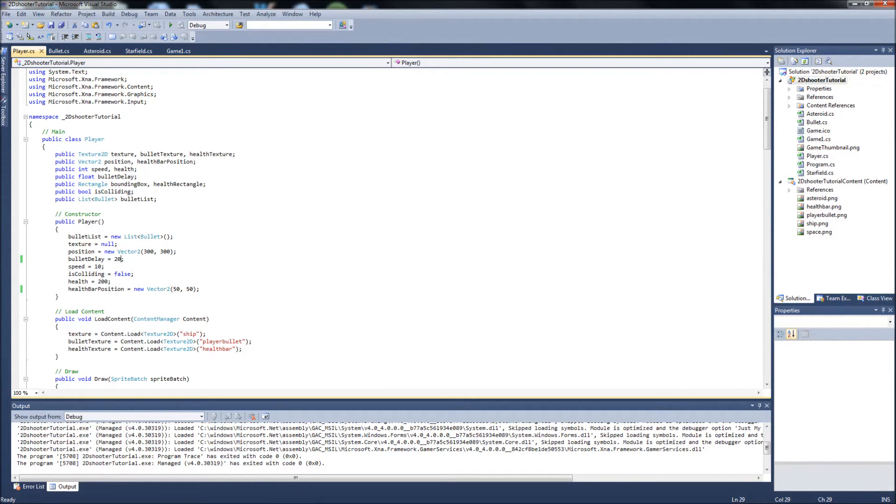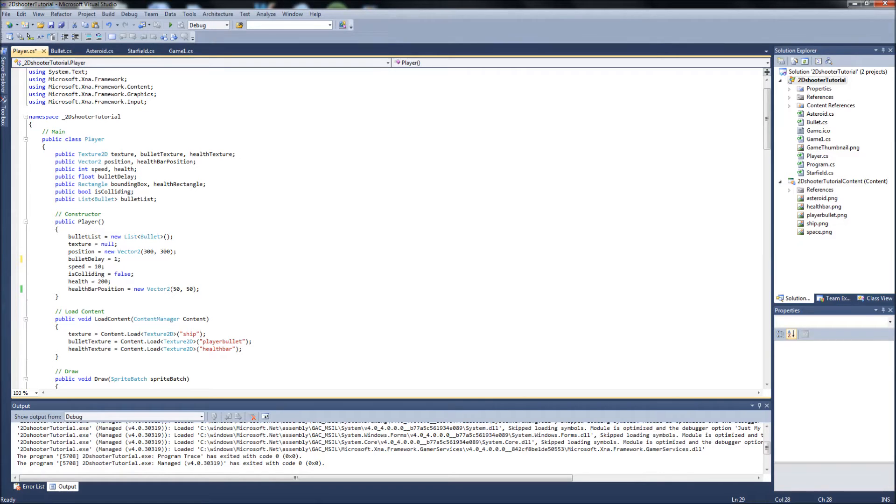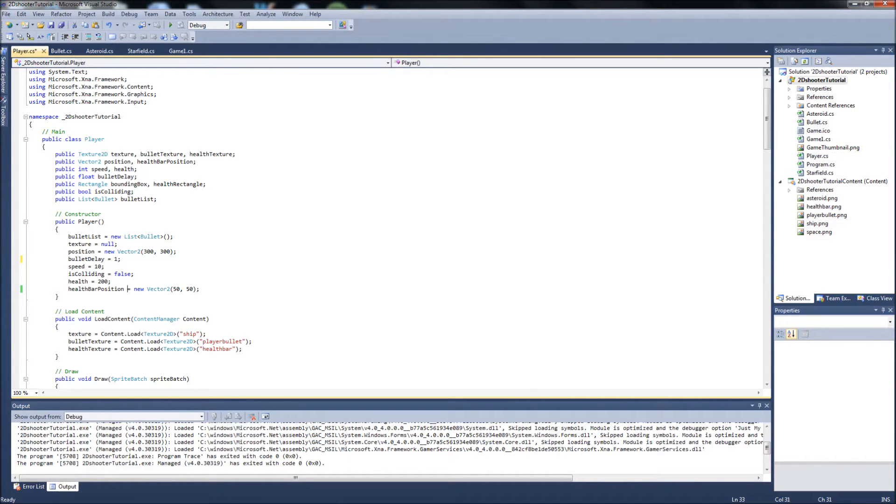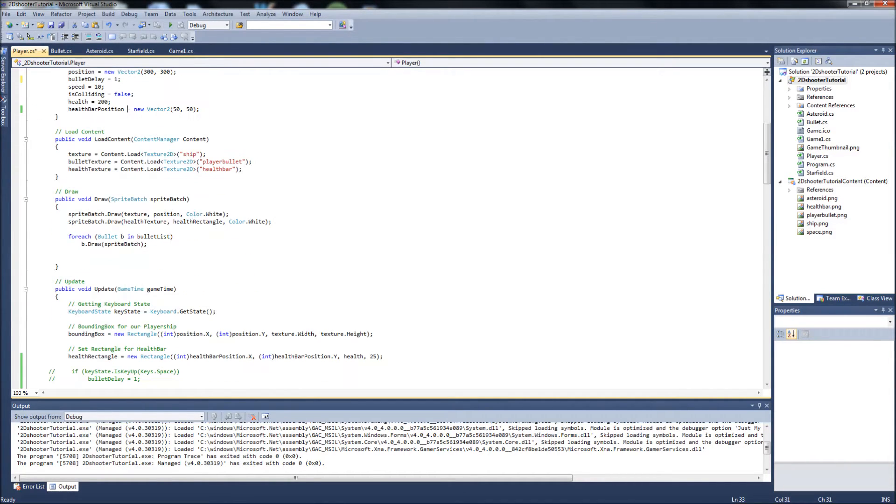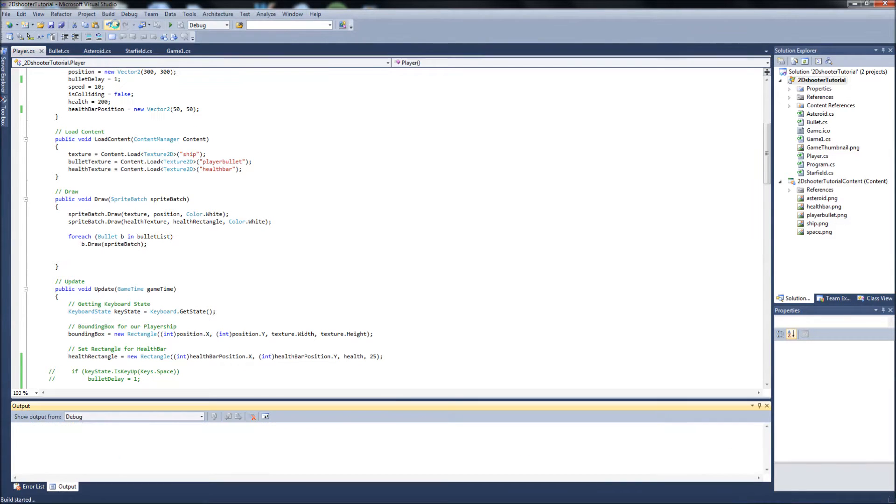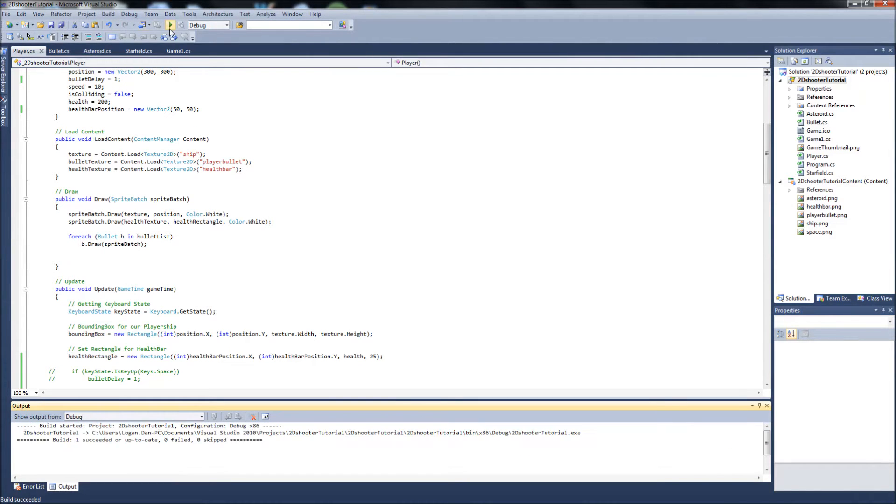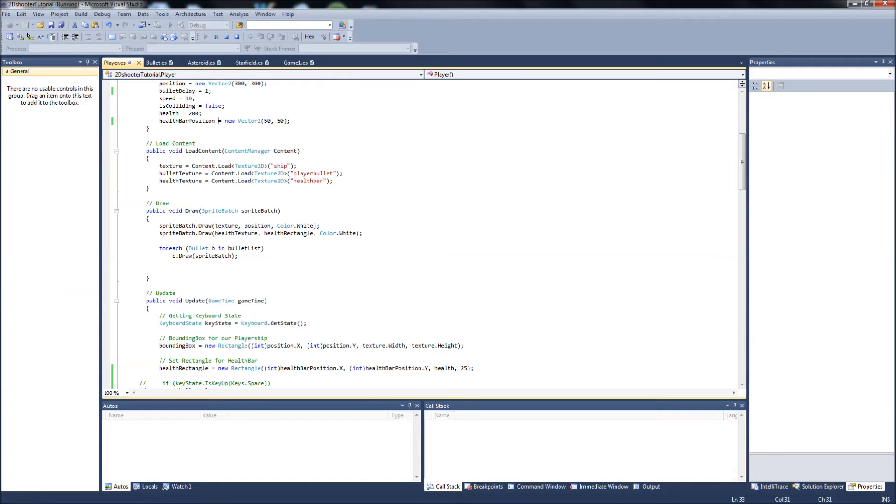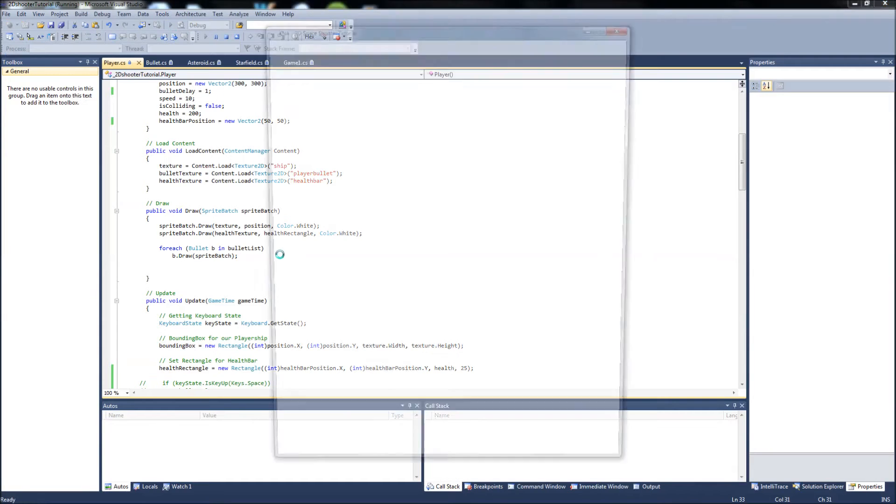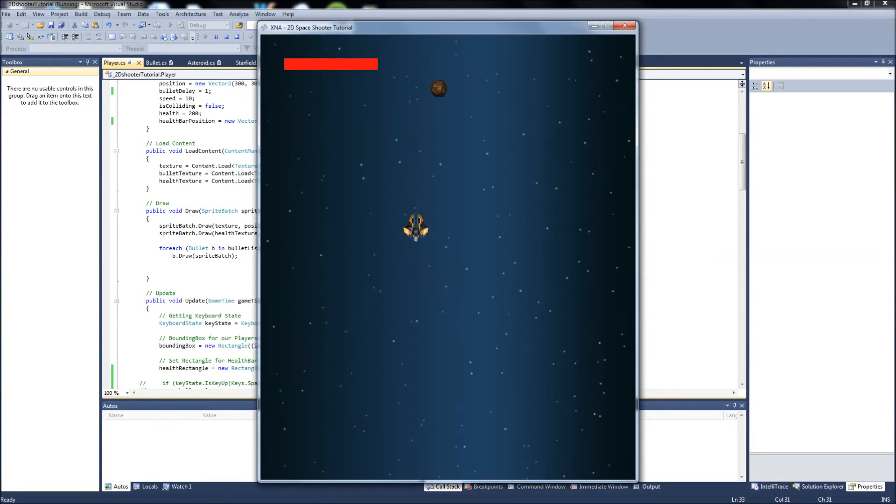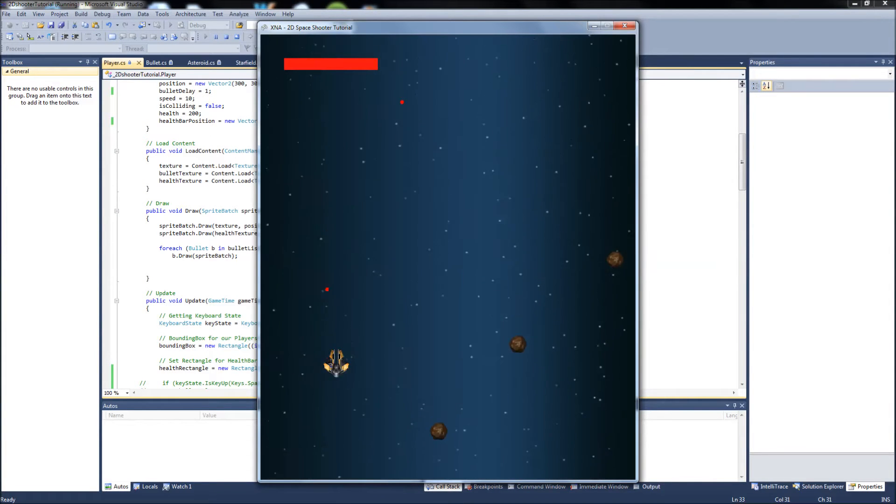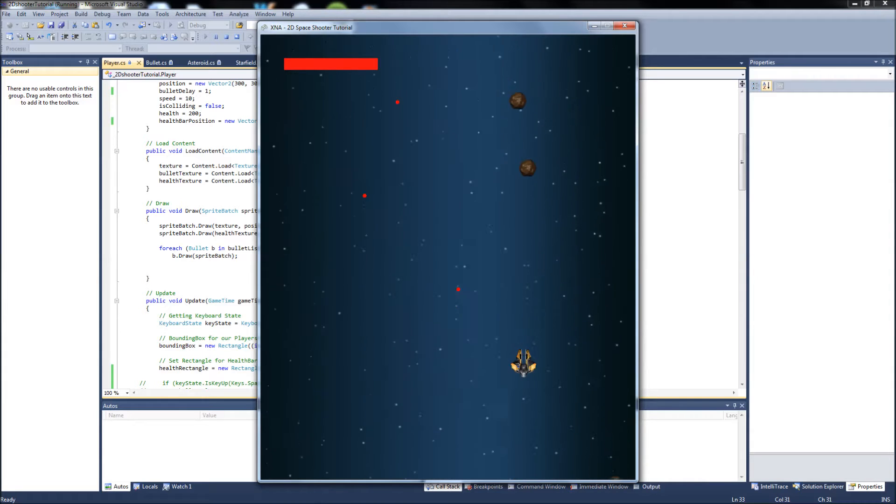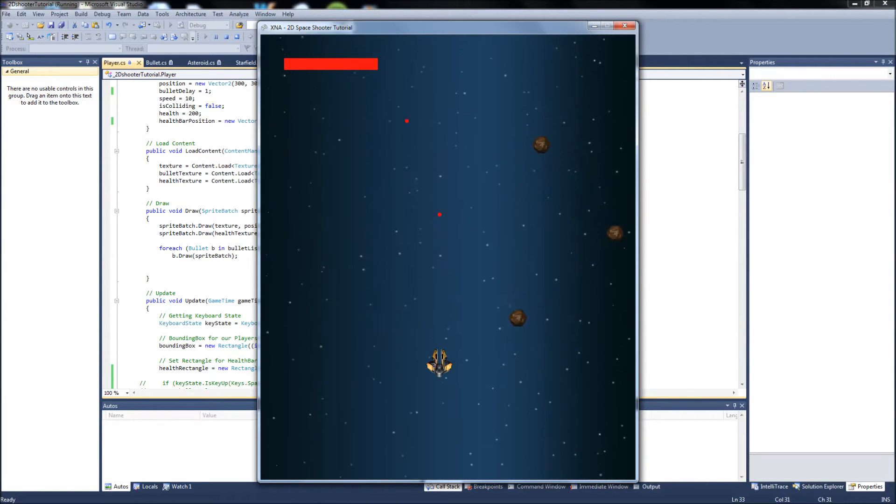So a couple of ways to fix this depending on how you want your bullets to work. You can just make the bullet delay 1, which there's still a very slight delay when you hit the space bar, but you'll never notice it with the human eye because it's very small. So if we save this, build the solution, when I push the space bar, it shoots immediately and then we'll start the delay. So you don't have that initial delay.